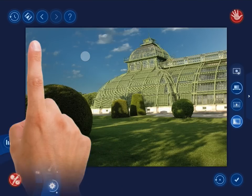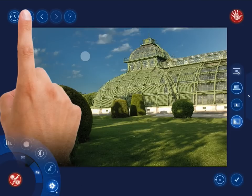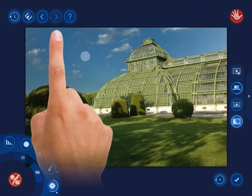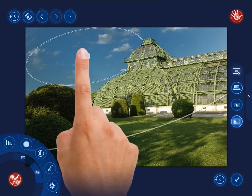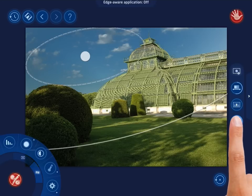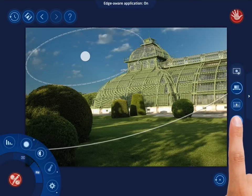As you might have noticed, only the sky got changed. The building has been left untouched. It is because the Edge Aware application option is enabled in the right side panel. If disabled, the effect will spread over the building as well.